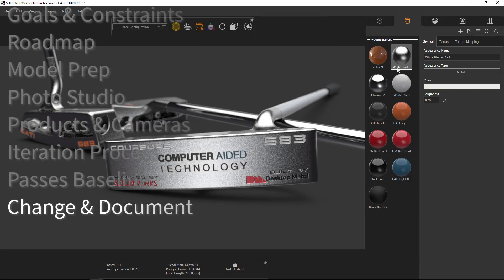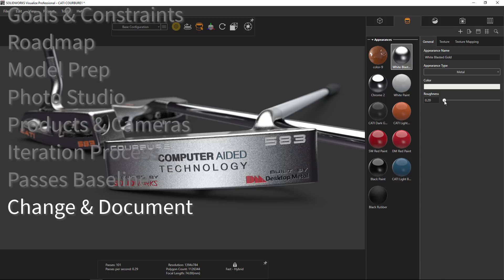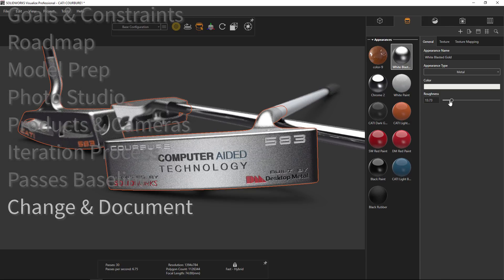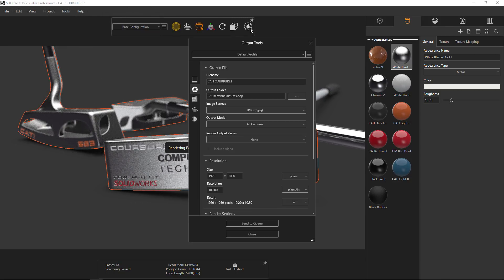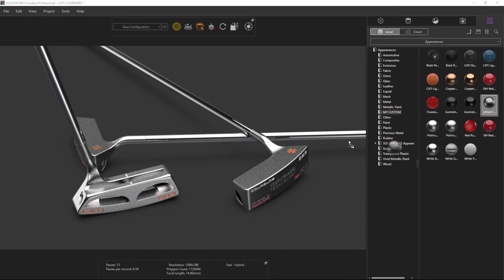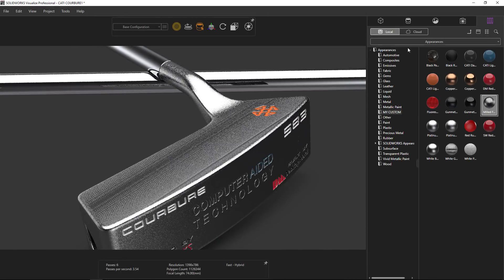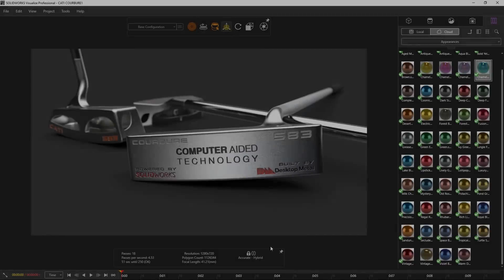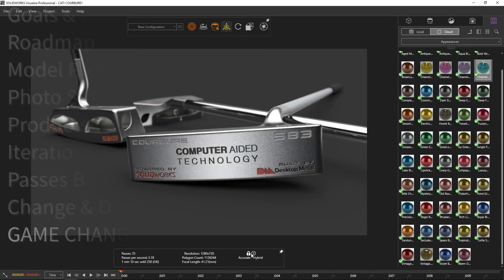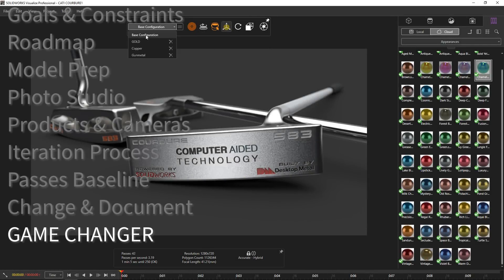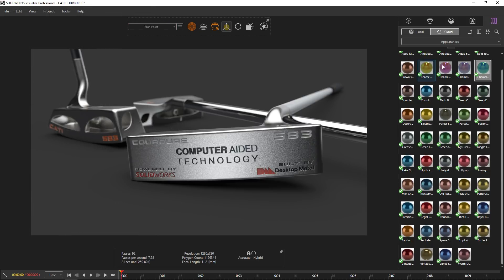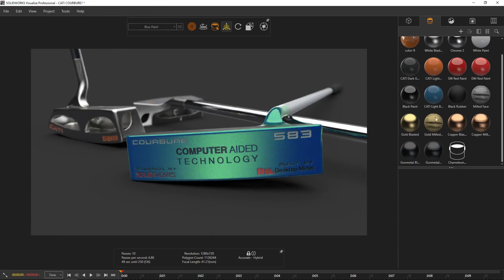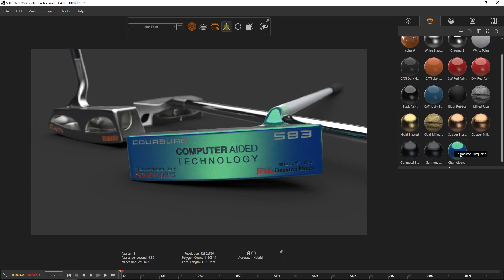Now I'm ready to make changes to appearances, textures, and environments. The more critical the job, the more attention I'll spend trying different options. SOLIDWORKS Visualize even gives me the ability to create and save my own custom textures and appearances. Sometimes I need to make decisions on the fly, which is where the SOLIDWORKS Visualize denoiser changes the game — renders that took minutes before now happen in seconds.